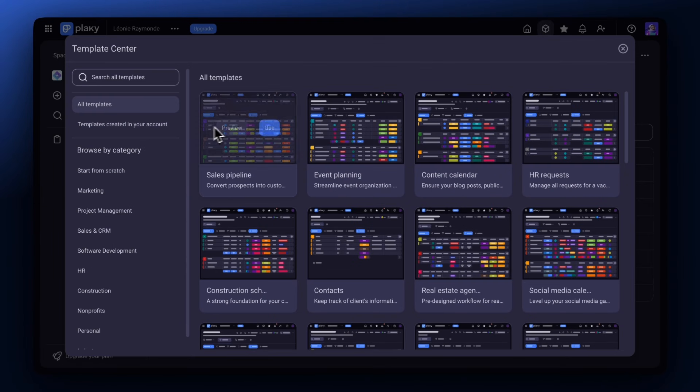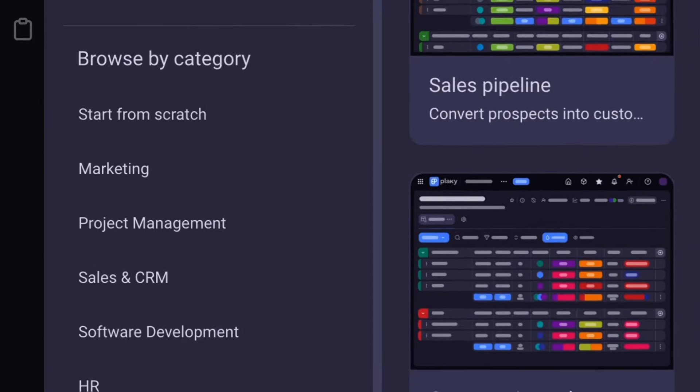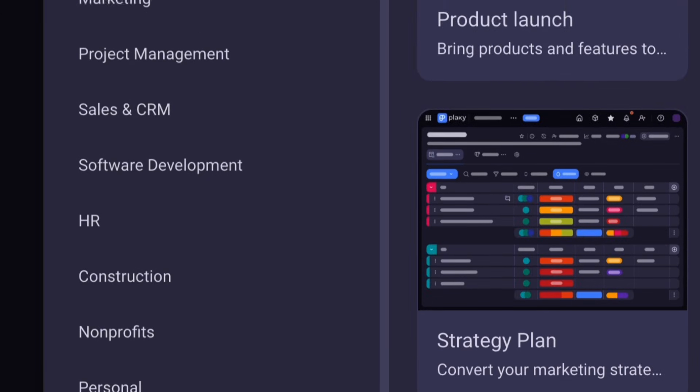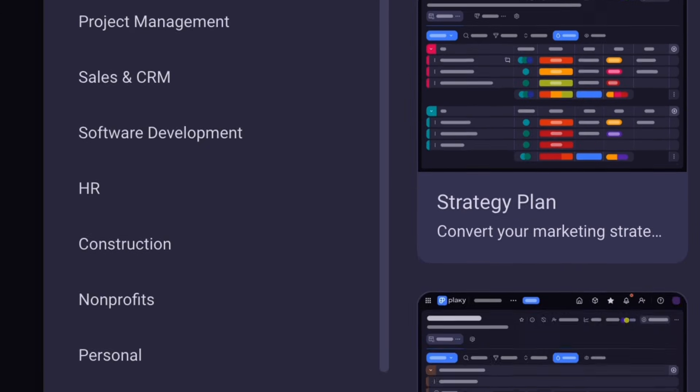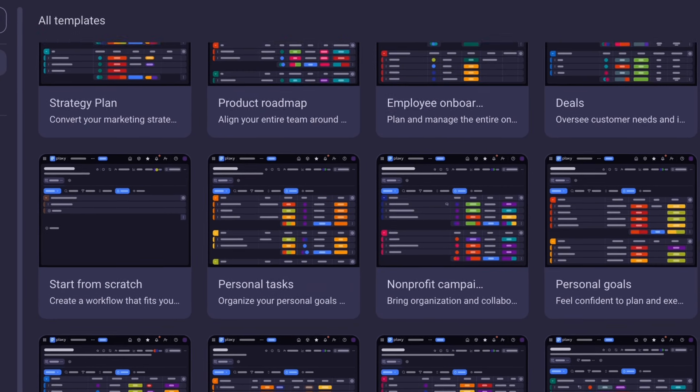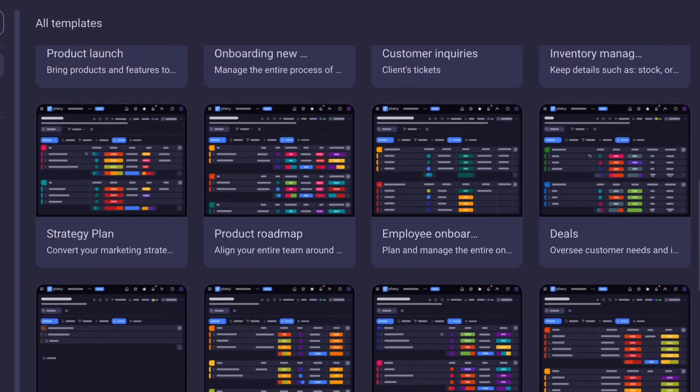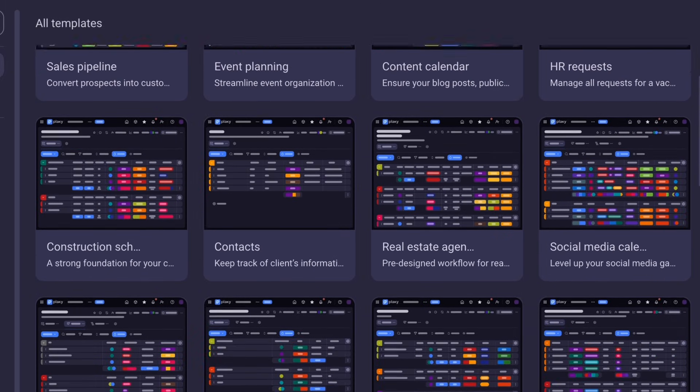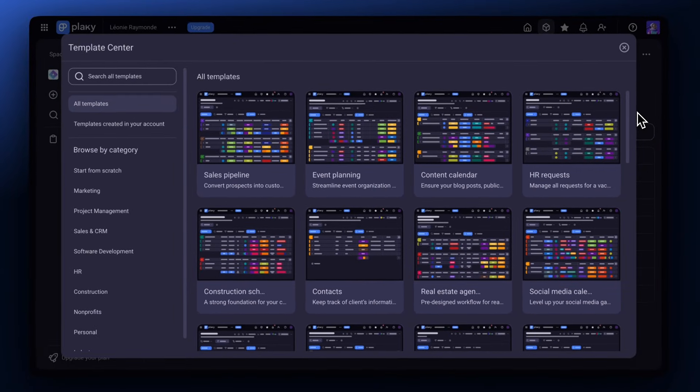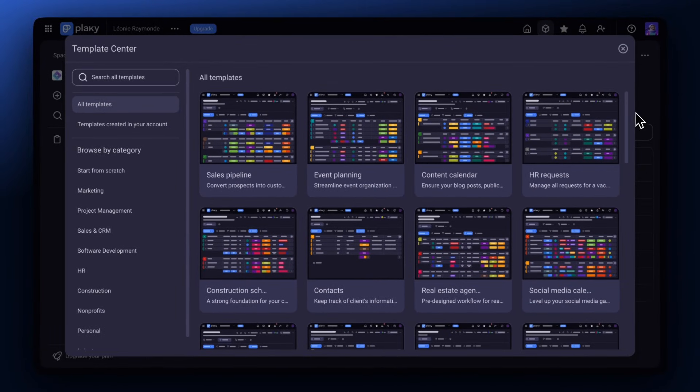You'll have access to all types of templates suited to different industries, departments, and types of projects like IT, marketing, sales. Even industry-specific workflows like construction schedules or real estate management, and more.